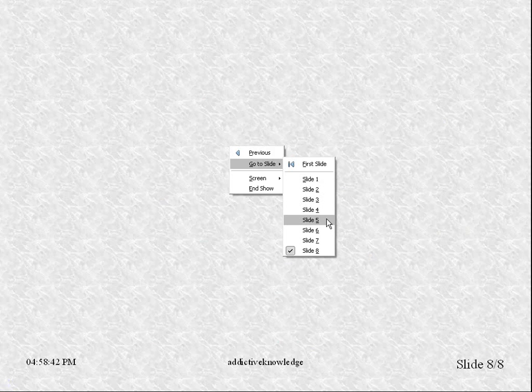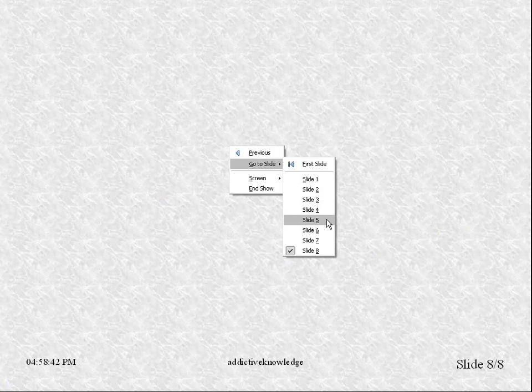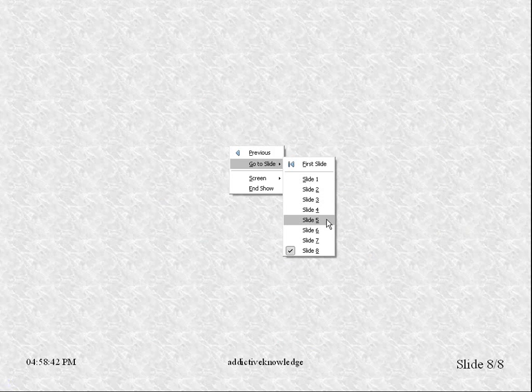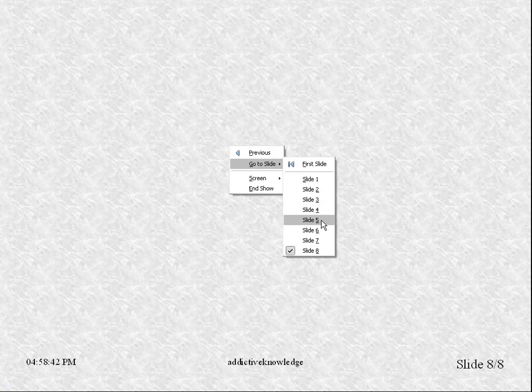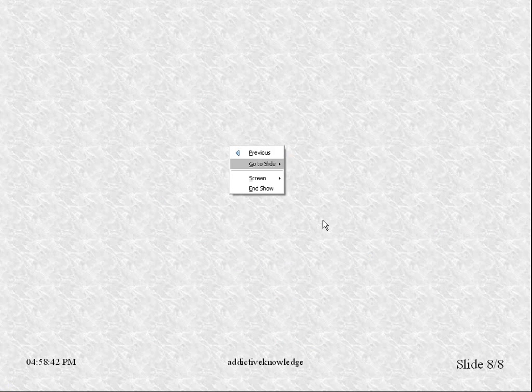The problem with this method is that, first of all, you have to remember by heart where your chart is. So now we know it's 5, but if you have many charts, you will not remember. So in order to avoid that, you could rename slide number 5. How do we do that?